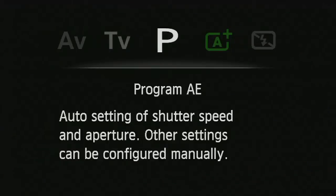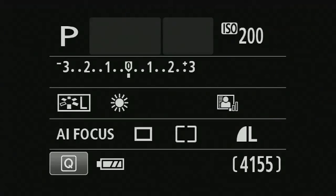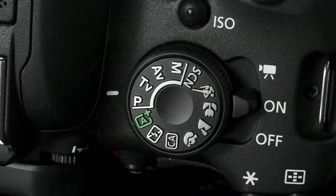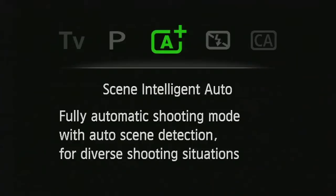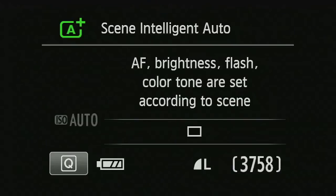Under program exposure mode, I don't have control over aperture or shutter, but I can control ISO, white balance, picture styles, and all the rest. In scene intelligent auto mode, pretty much all of my options are taken away.